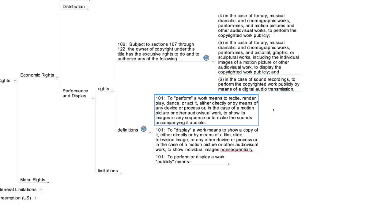As you can see, "perform" means to recite, render, play, dance, act, either directly or by means of any device or process, or in the case of a motion picture, to show any of its images in any sequence, or to make the sounds accompanying it audible.